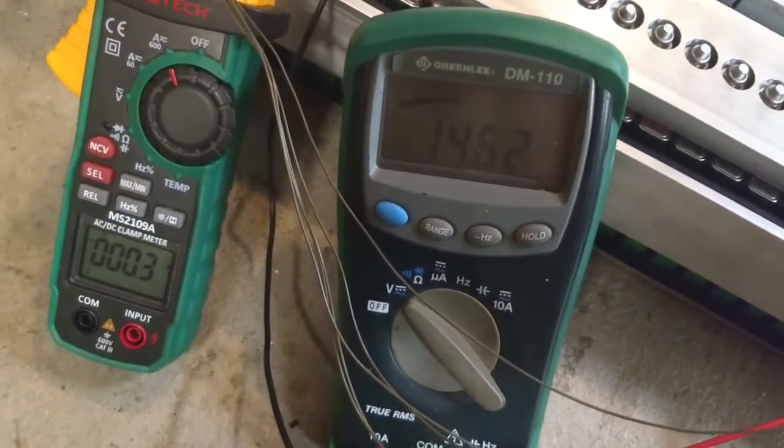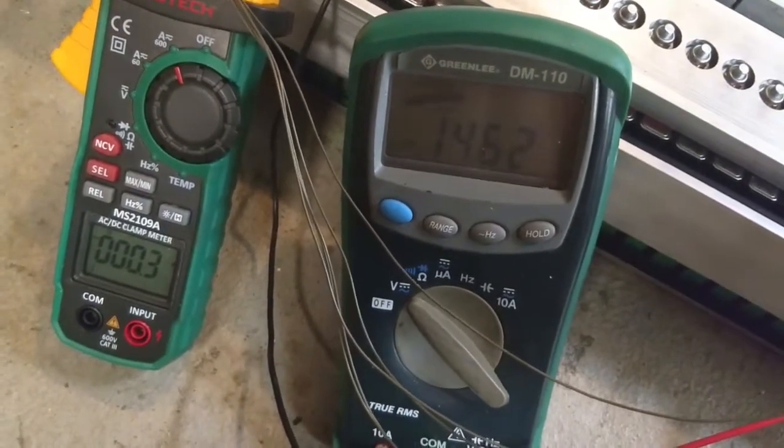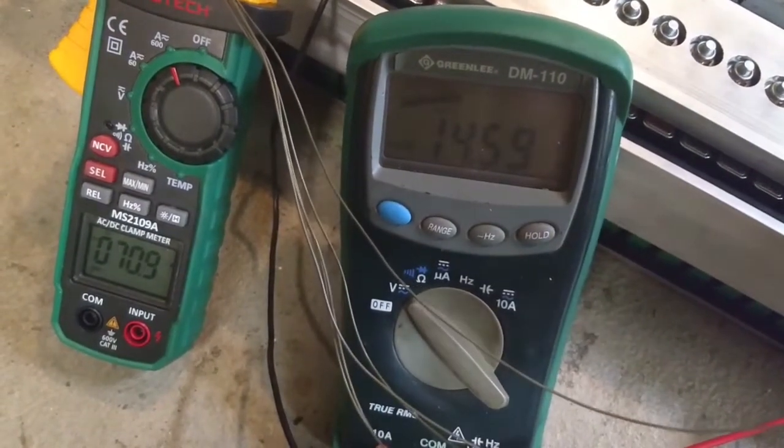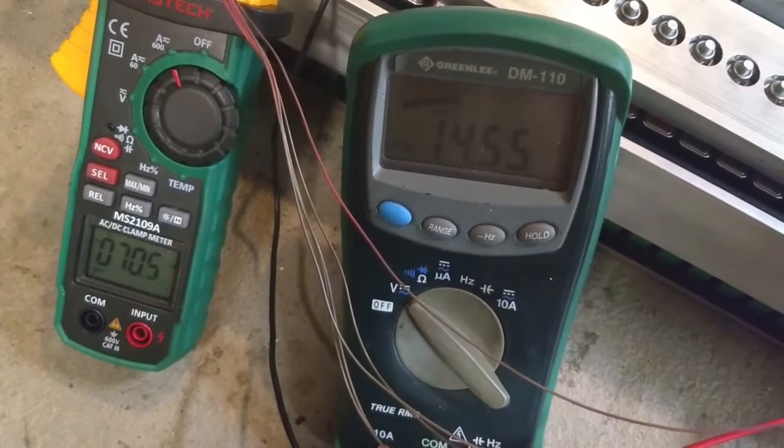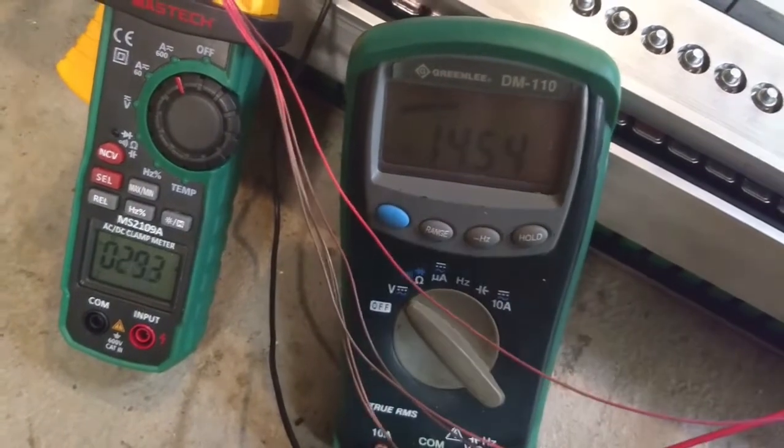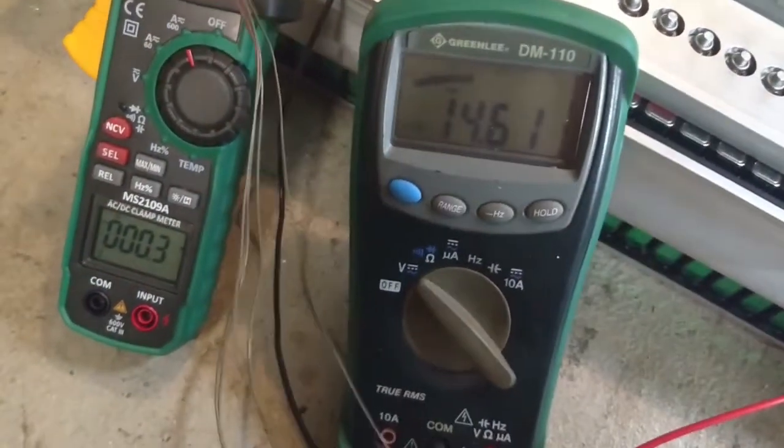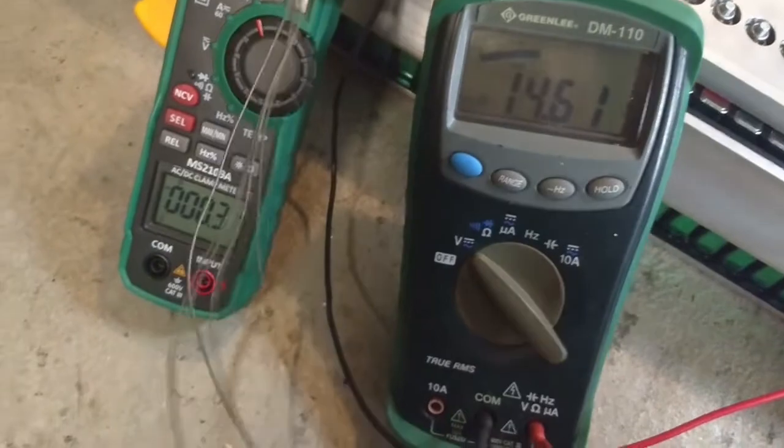Okay, 14.62, 70 amps, 14.55. So 14.62, 70 amps.